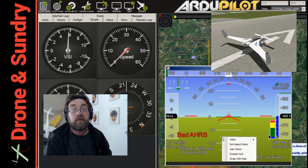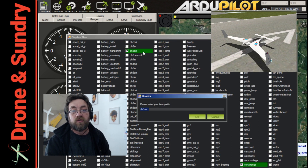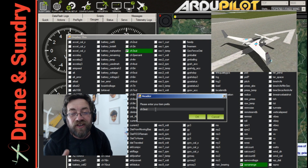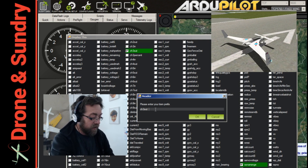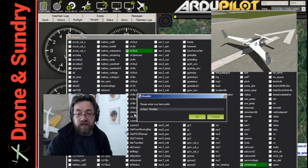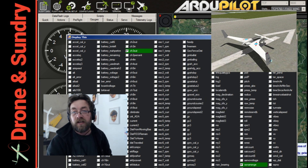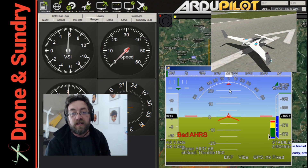I did that by right-clicking the HUD, selecting 'user items', which brings up a list. We all know channel 3 is throttle in most aileron-elevator-throttle-rudder setups, so you just rename it in there, click OK, and Robert's your father's brother — that's how I did that.